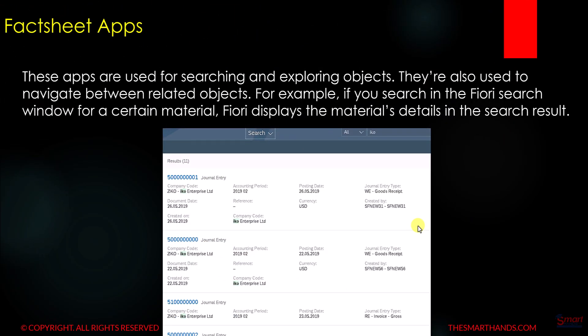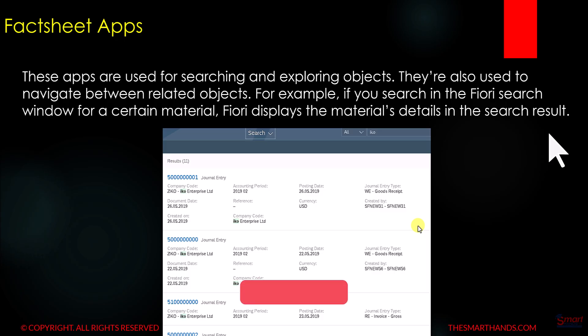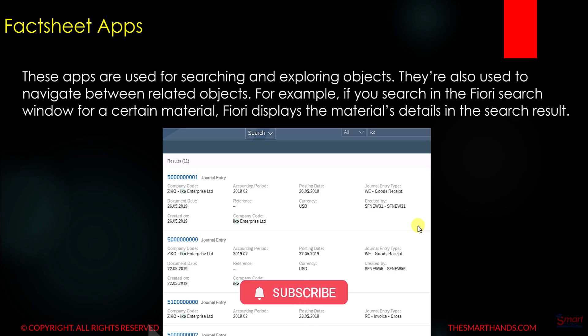The last type is fact sheet apps. These apps are used for searching and exploring objects, and also to navigate between related objects. For example, if you search for a certain material, the Fiori app will search and return results for that material's details.